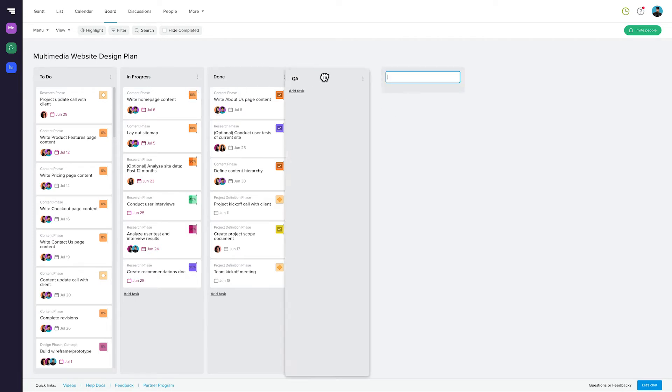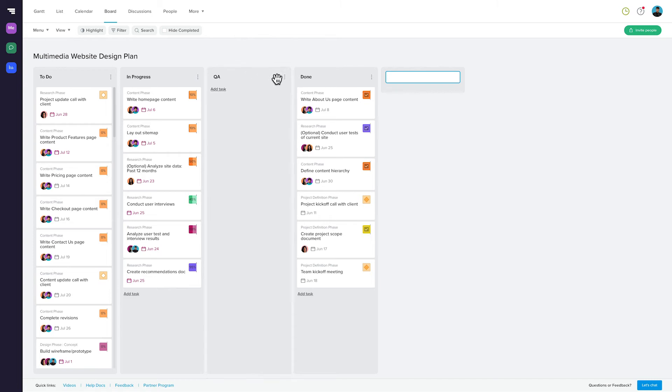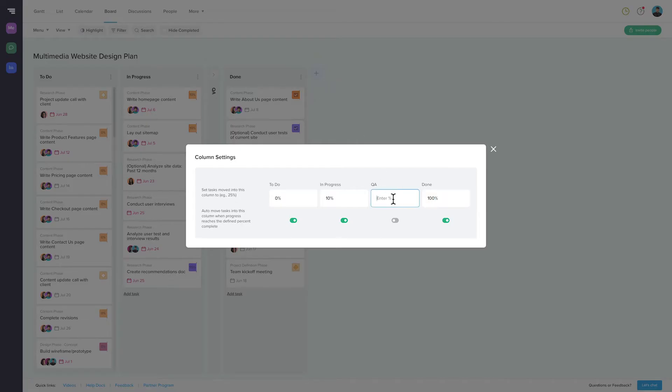It's easy to add, rearrange, and collapse columns too. You can also add or edit completion percentages for each column in your board.